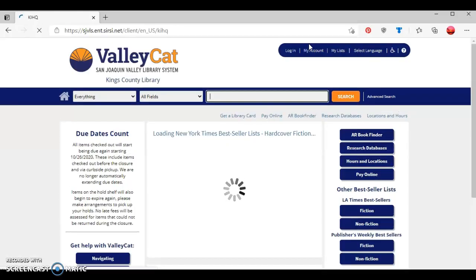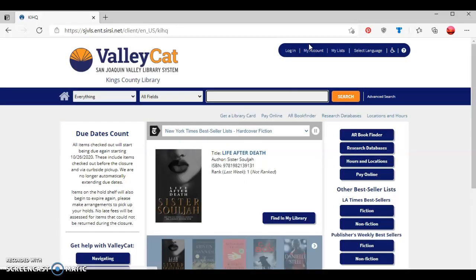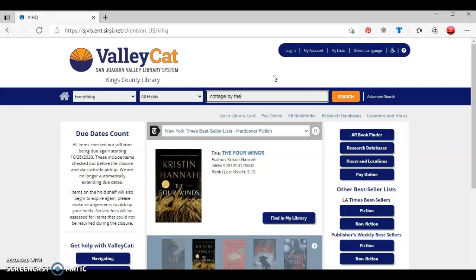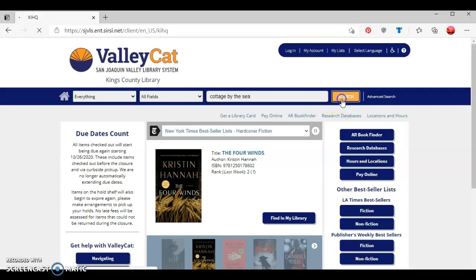Once you arrive at the ValleyCat homepage, type in the title of the ebook you're looking for. For this tutorial I'm looking for the ebook Cottage by the Sea. Once I've typed in my title, I'm going to click the orange search button.